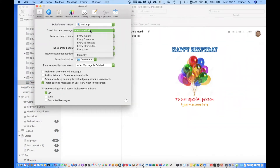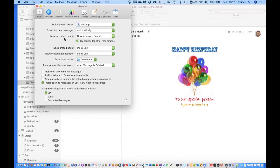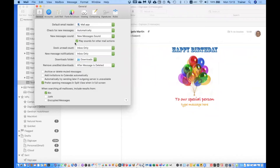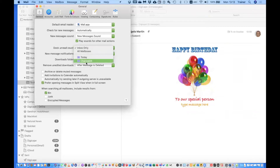The automatic function will actually work faster if you're on power than if you're on battery, so that's something to consider. For New Message Sound, you can change your message sounds here and also play sounds for other mail actions — so if you don't want that rumbling paper or whoosh sound when trashing or sending a message, you can disable that here. Under Dock Badge Count, you can show unread count for your inbox, all mailboxes, or specific smart mailboxes.